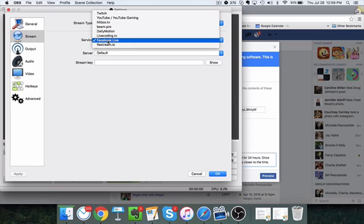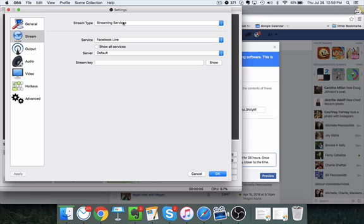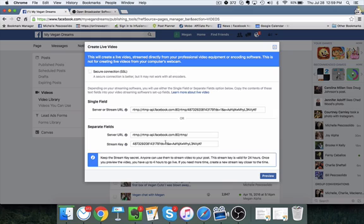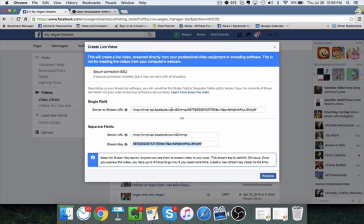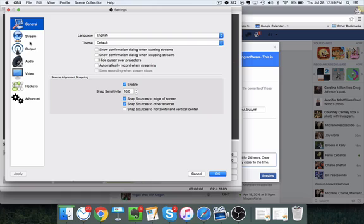The place you need to go is Stream. You're going to choose Streaming Services and then choose Facebook Live. You can see this software does other streaming options and even custom streaming, but for Facebook Live just do what I'm doing here. Then you need to enter your stream key — grab that from the box that popped up on your Facebook fan page, go back to OBS, and paste it in here. You can click Show to make sure it's correct, then click OK.